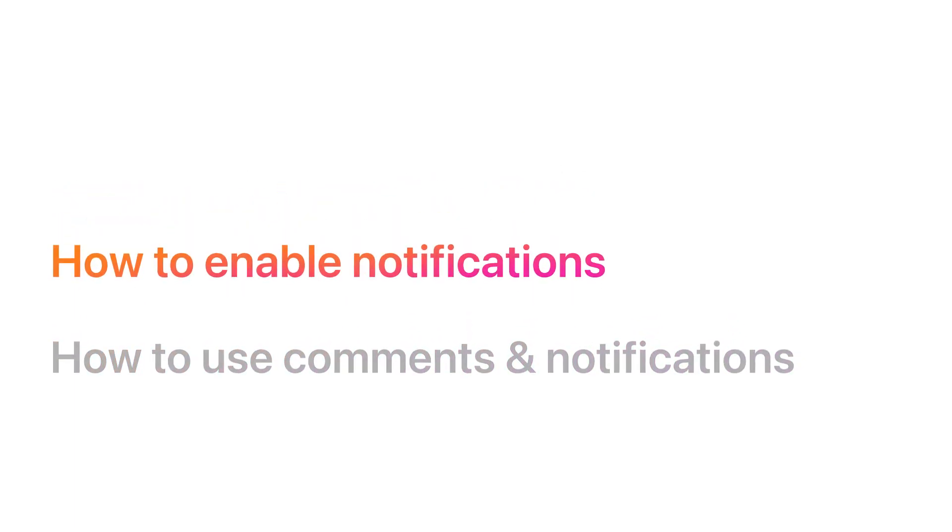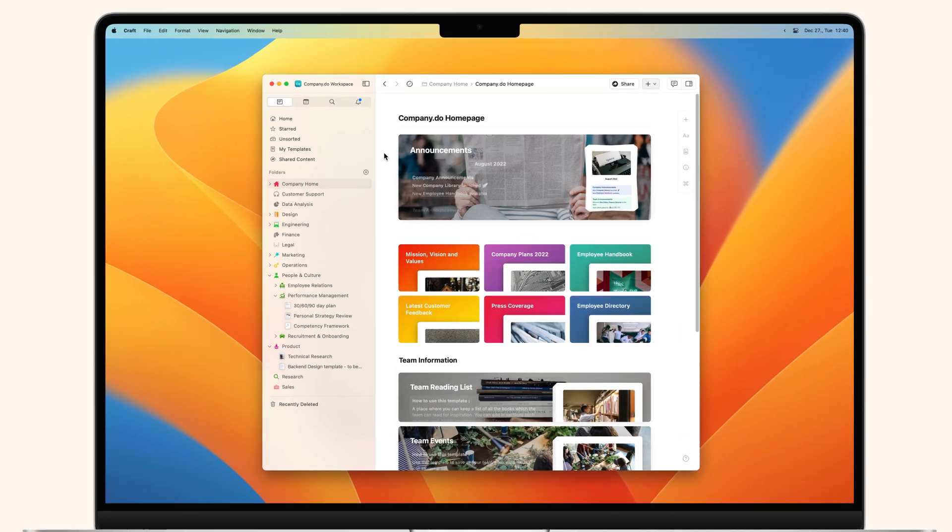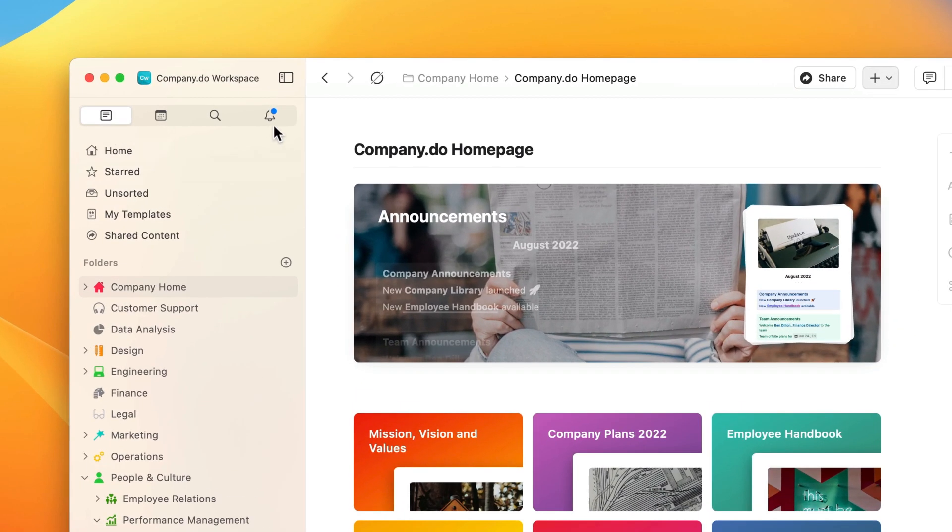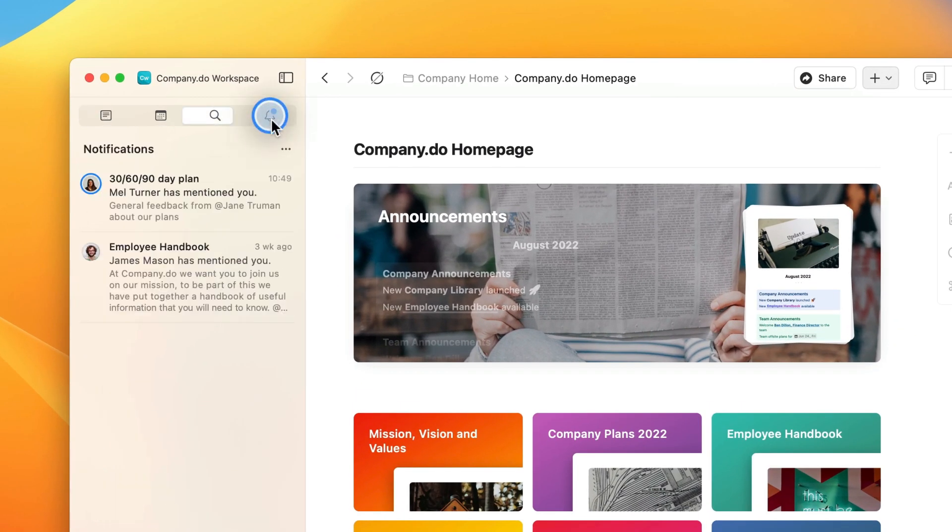How to enable notifications? The notifications tab in Kraft lets you know when someone comments on a block that you added, mentions you in a block, or replies or mentions you in a comment.